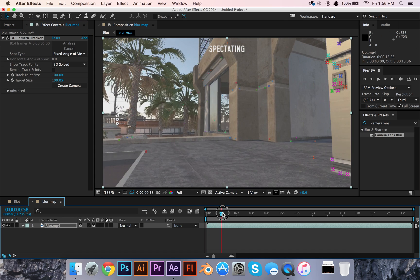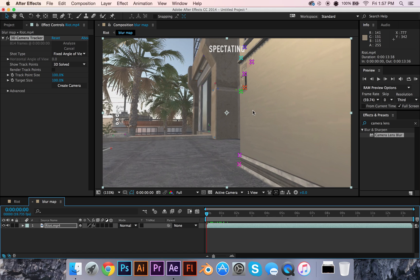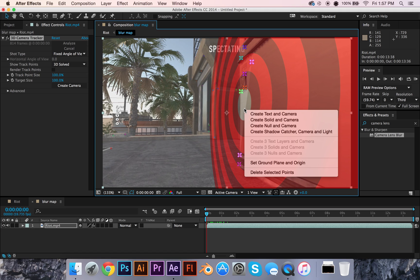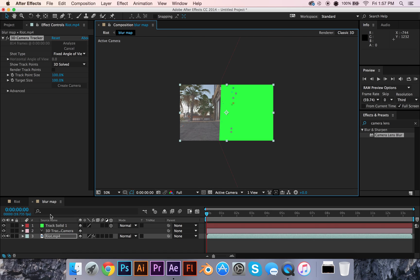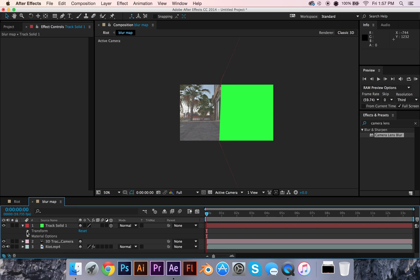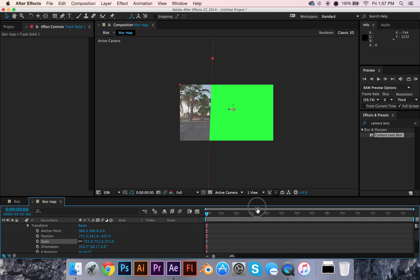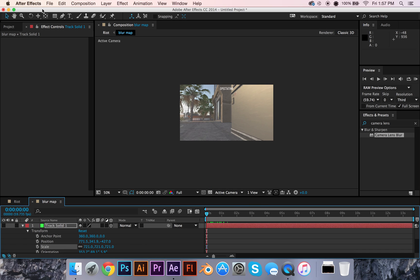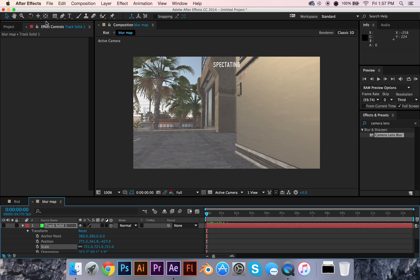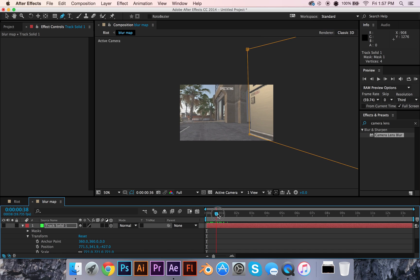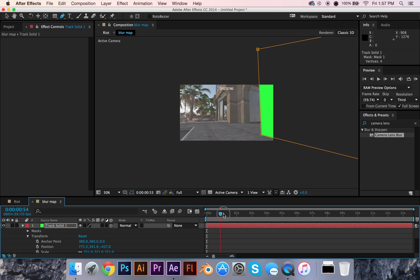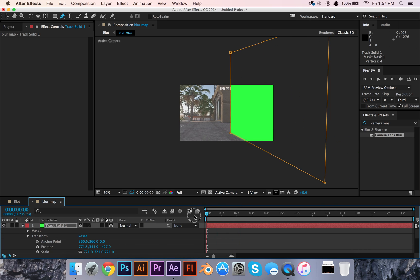Now if you play it back, you can see there are all these little points all over the place. What you're going to do is find a point using your mouse, then right-click and go to Create Solid and Camera. Then zoom out a little bit and make this solid a bit bigger — scale it up a decent amount. Then temporarily turn off this solid, zoom in, and go to whatever frame you want to start.